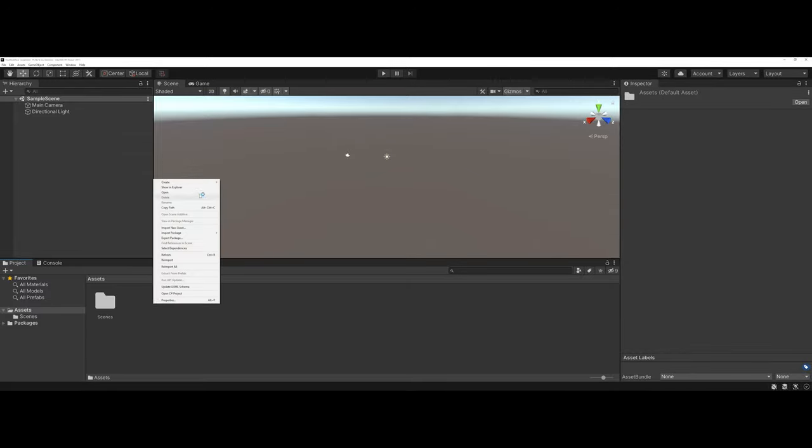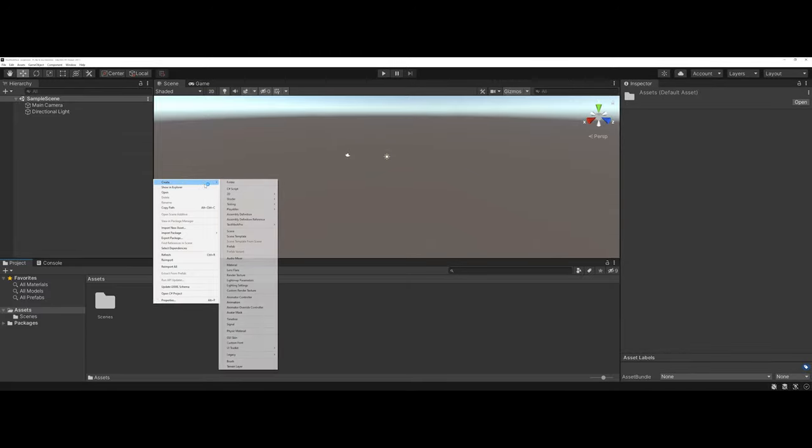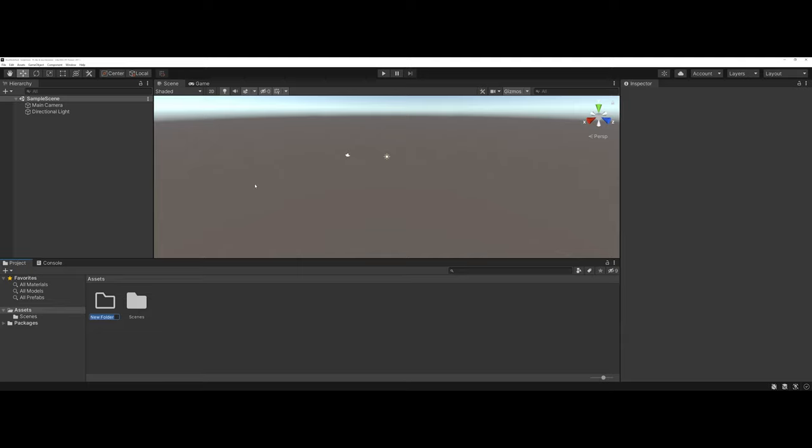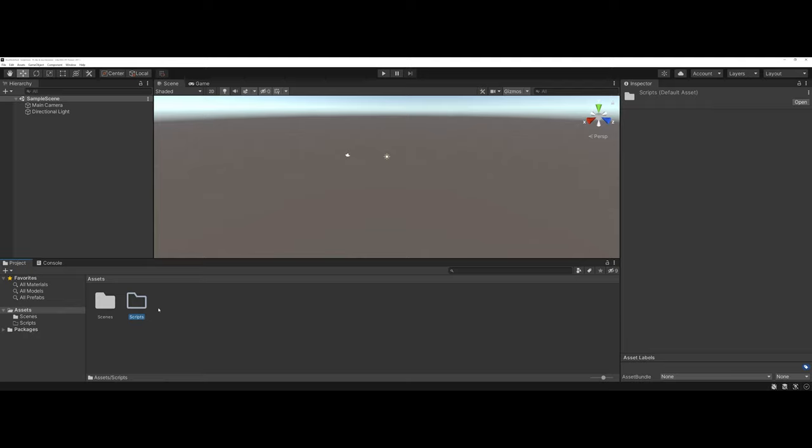In my Assets area, where I have the Scenes folder, I'm going to right-click and create. And at the very top here, before I even choose C Sharp Script, I'm going to choose a folder. And I'm going to name this Scripts. You could also call this Code, Code Elements, etc. But something descriptive where we're going to store all of our C Sharp files.